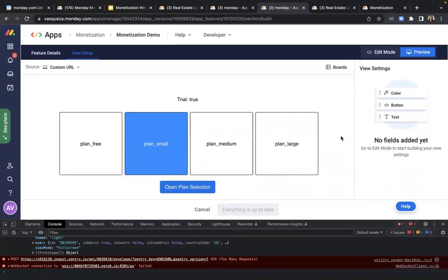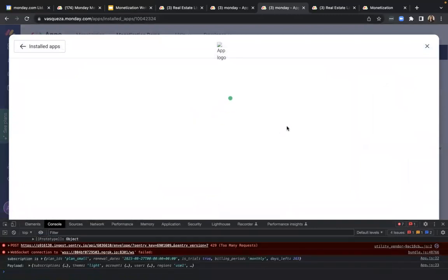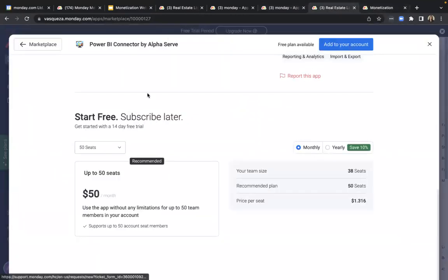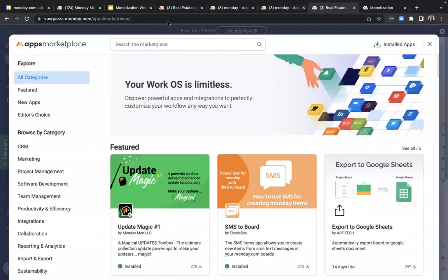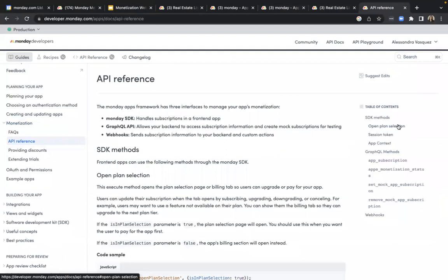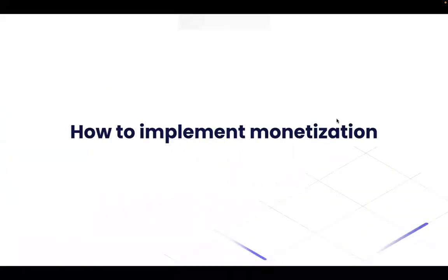Another neat thing that our monetization framework provides is the ability to open plan selection. This is great for when it's time to upgrade and you want to prompt your user to look at your pricing plan. We can go ahead and actually test this out, but in this testing environment, because this is not a real application in the marketplace, nothing will load. But once you do this in real life, what you'll get is a pricing page that looks similar to this. We have this SDK method that will let you open plan selection.